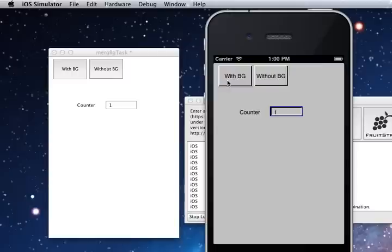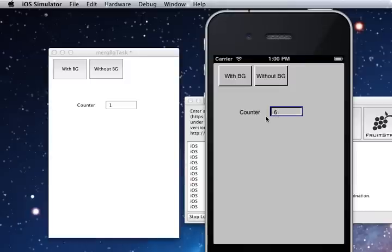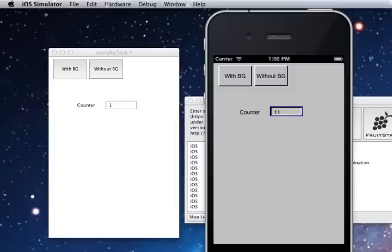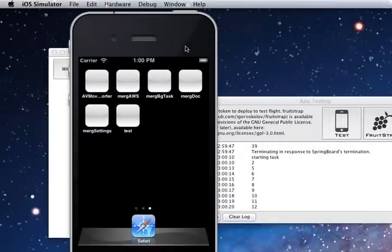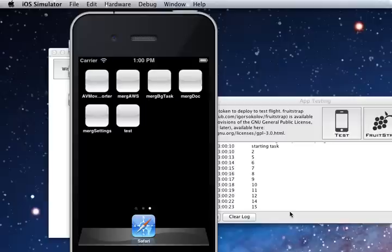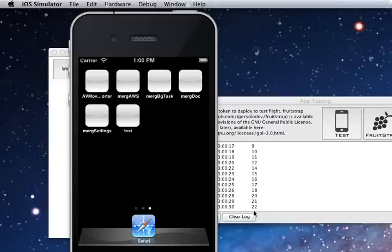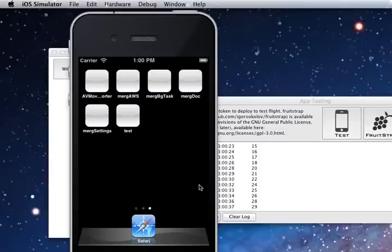OK this time we're going to test the with background task button. You can see the same thing's happening starting from one again and here goes the counter. Now I'll close the app and if you come and have a look at our logs that log is still coming through.